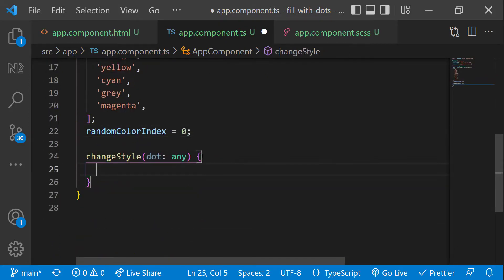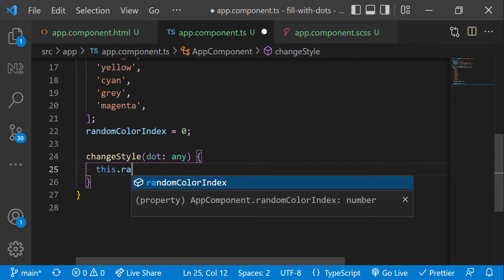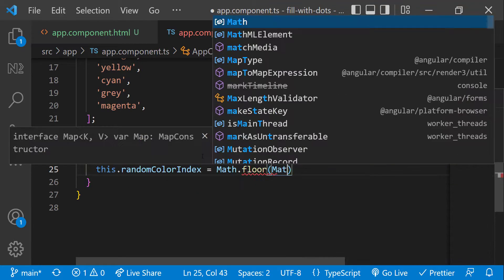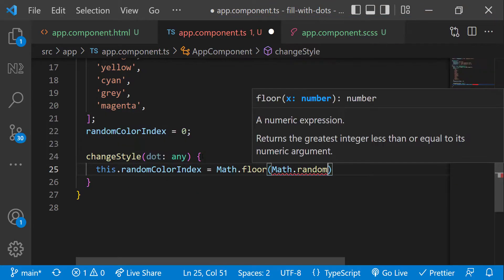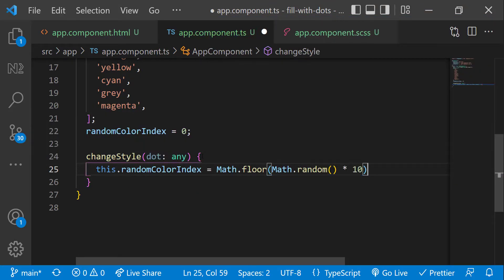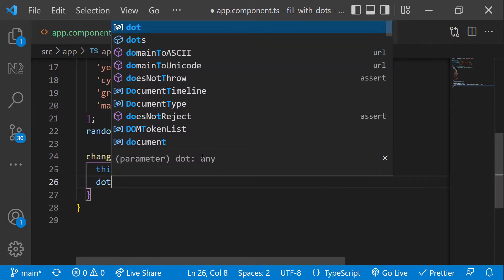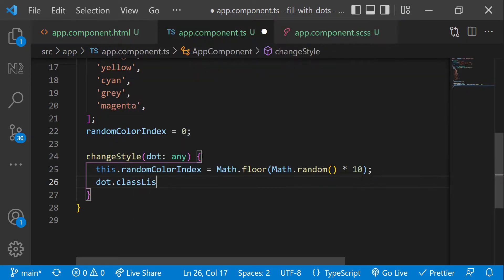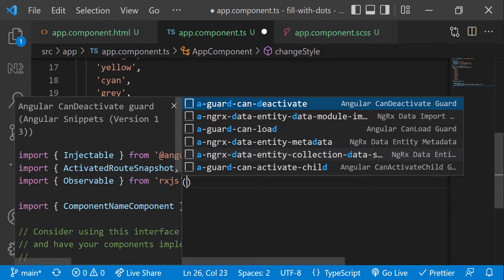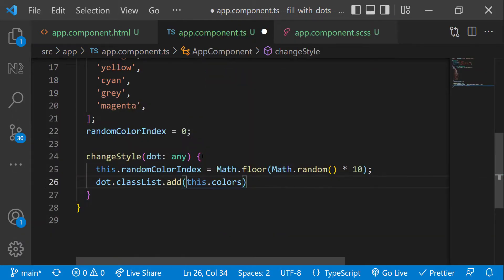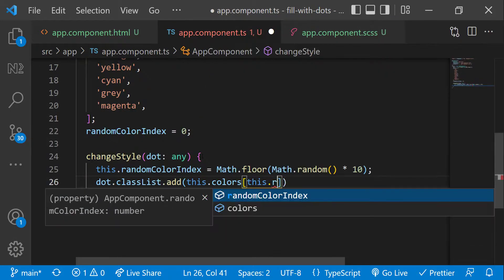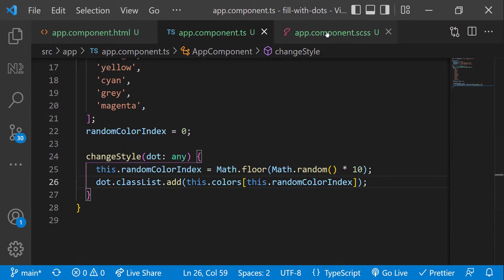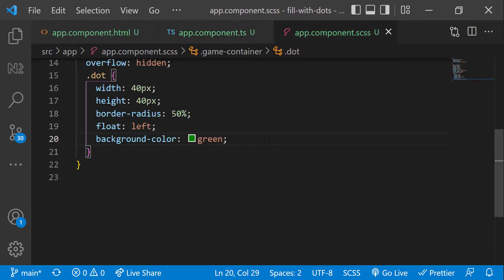Inside change style function, first let me create a random number between 0 and 9 and assign that to the random color index variable. And then I am adding a class to the dot reference. So that when we mouse over, a random color class will be added to the dot div.